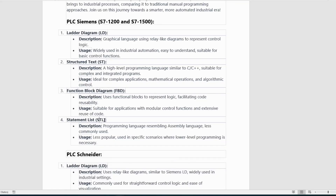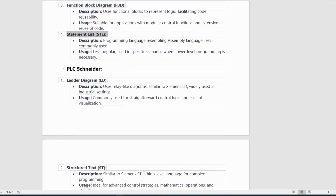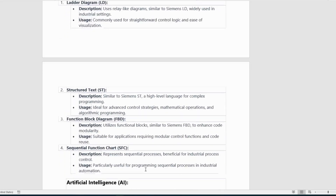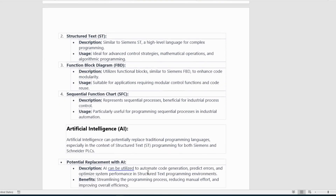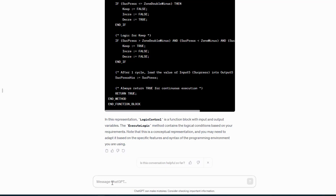4. Statement List (STL) — Description: a programming language resembling assembly language, less commonly used. Usage: less popular, used in specific scenarios where lower-level programming is necessary. PLC Schneider. 1. Ladder Diagram (LD).